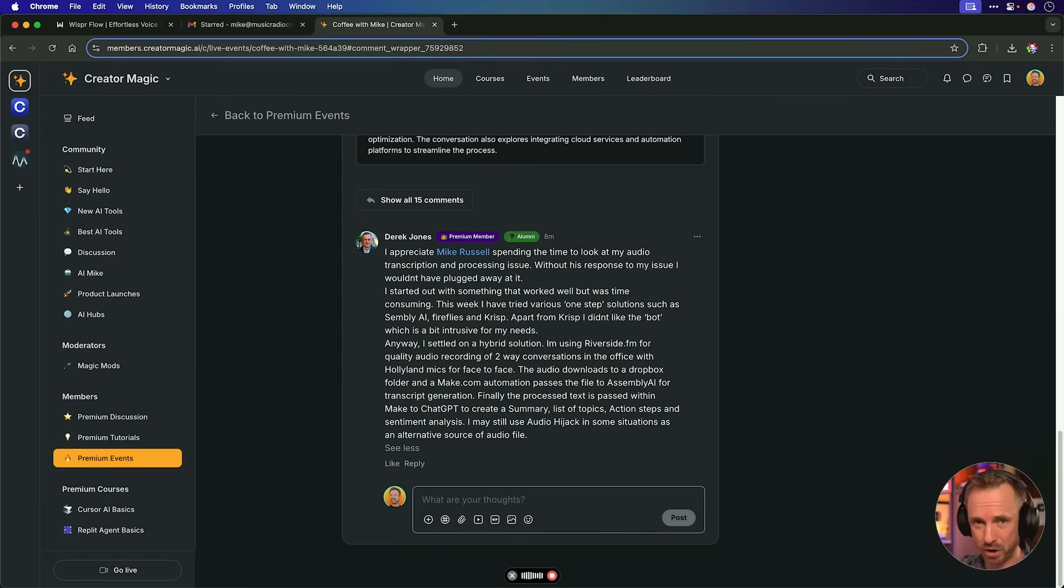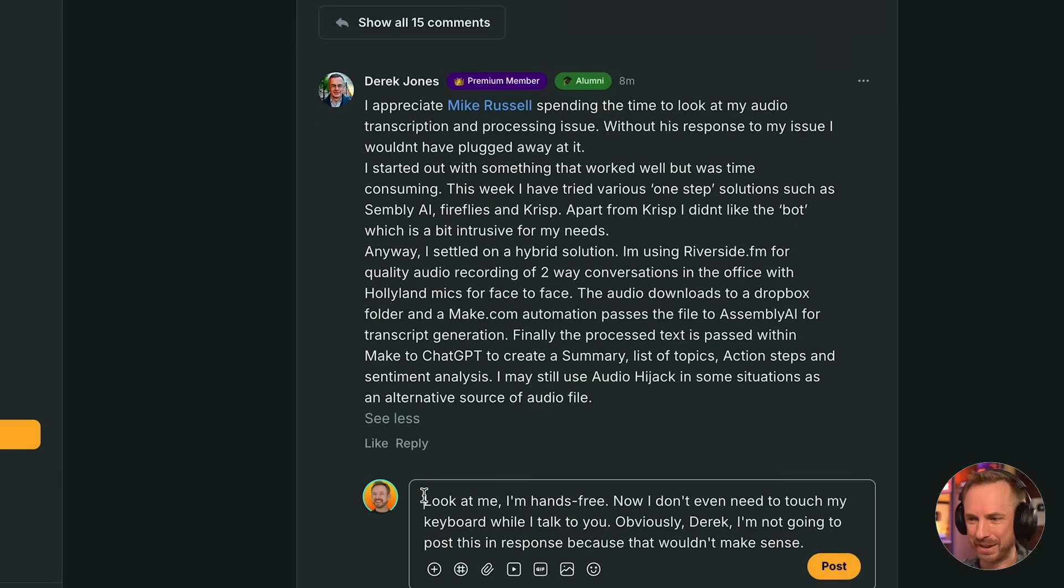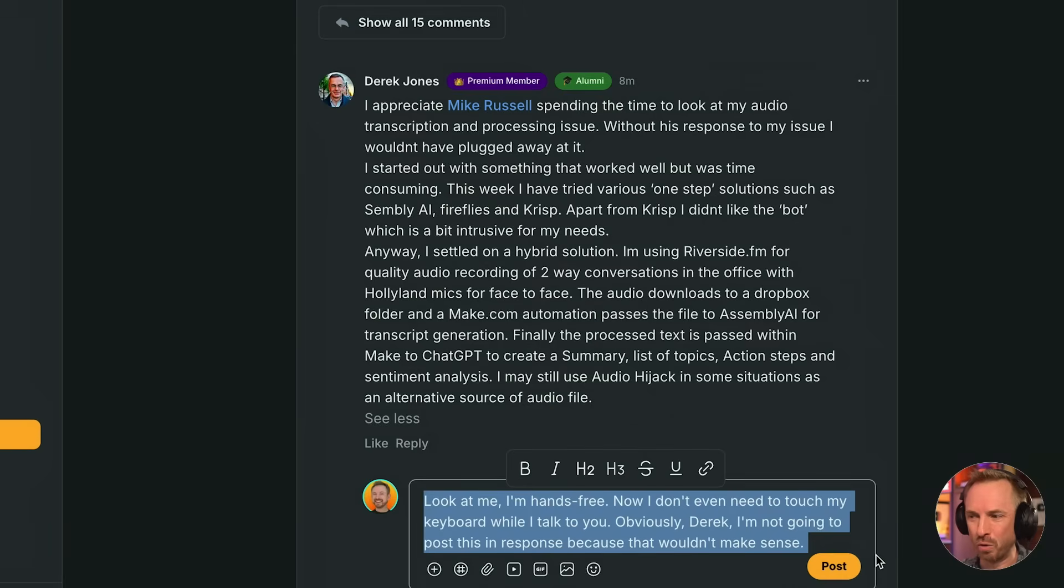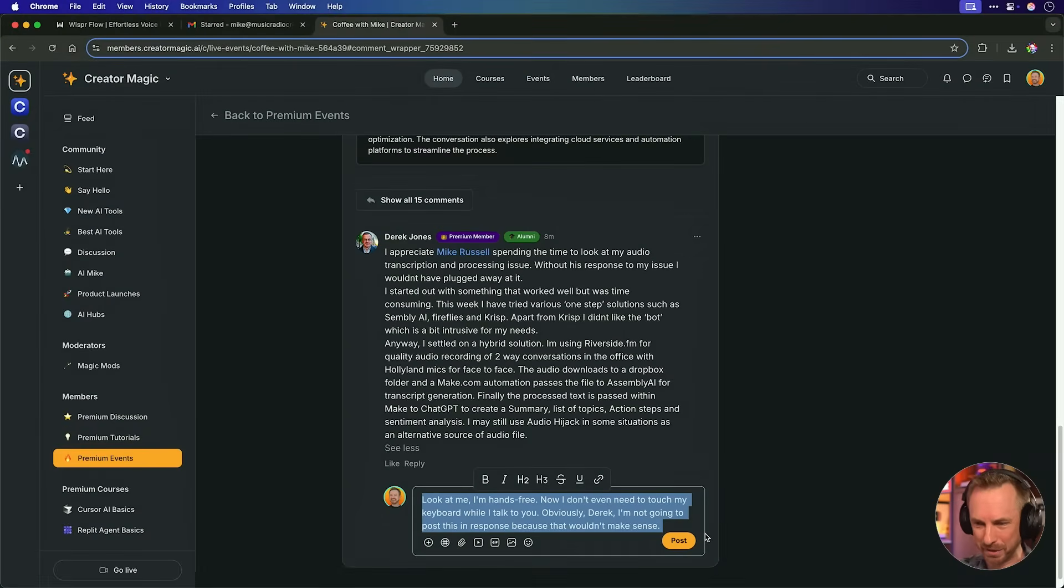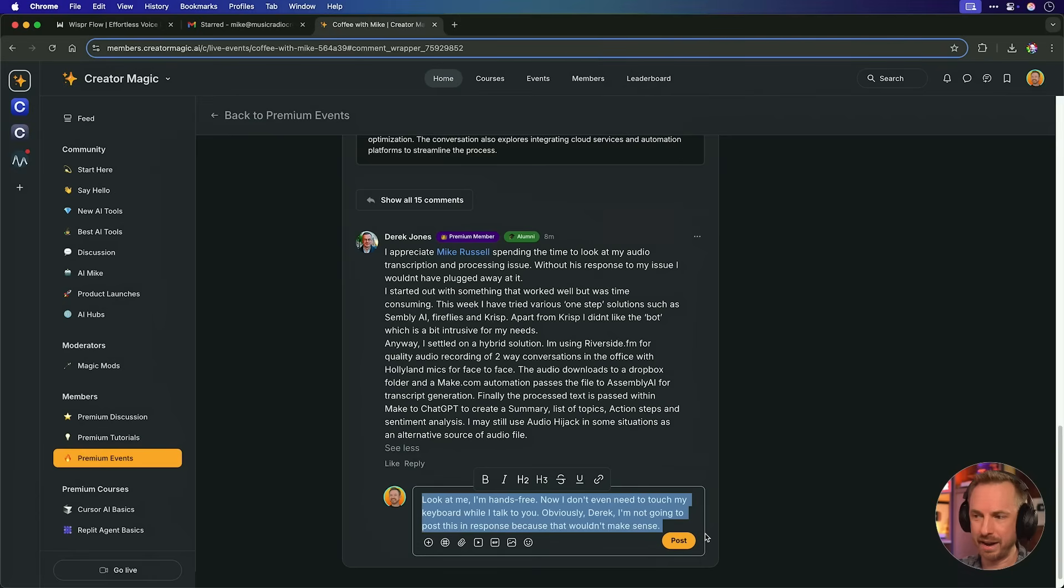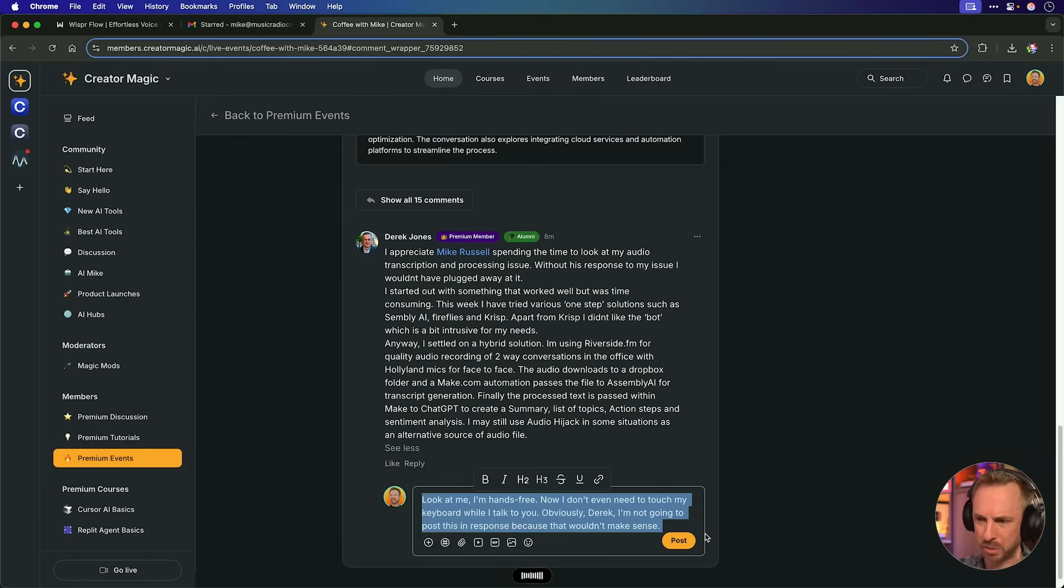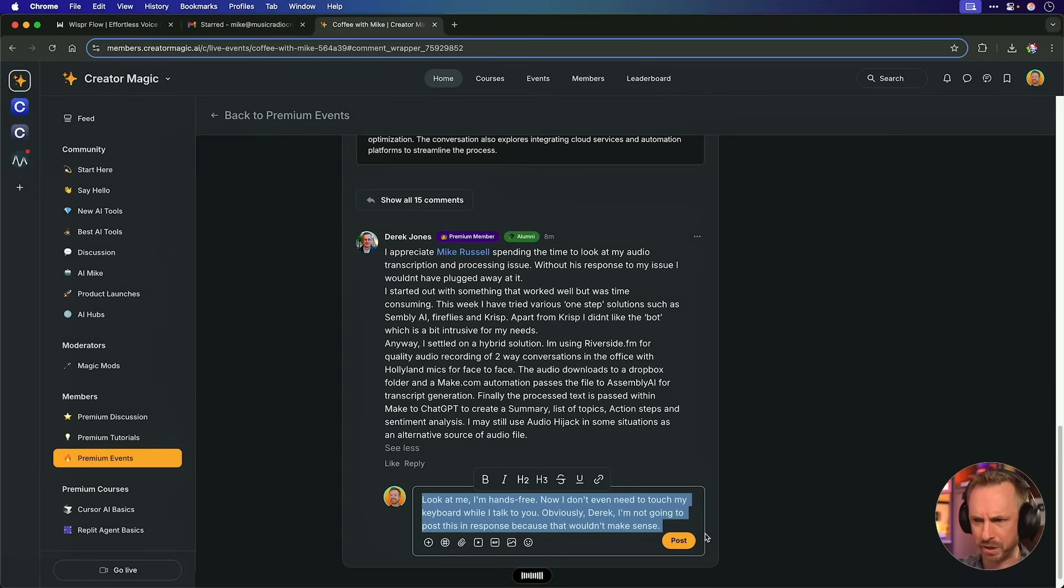Obviously, Derek, I'm not going to post this in response because that wouldn't make sense. And look at this. This is all posted there. Obviously, I'm not going to post that into my community, but you get the idea. There are also some other cool commands, like I can hit function and control for superpowers, make this much more funny and humorous, and add silly words in the middle of my response.